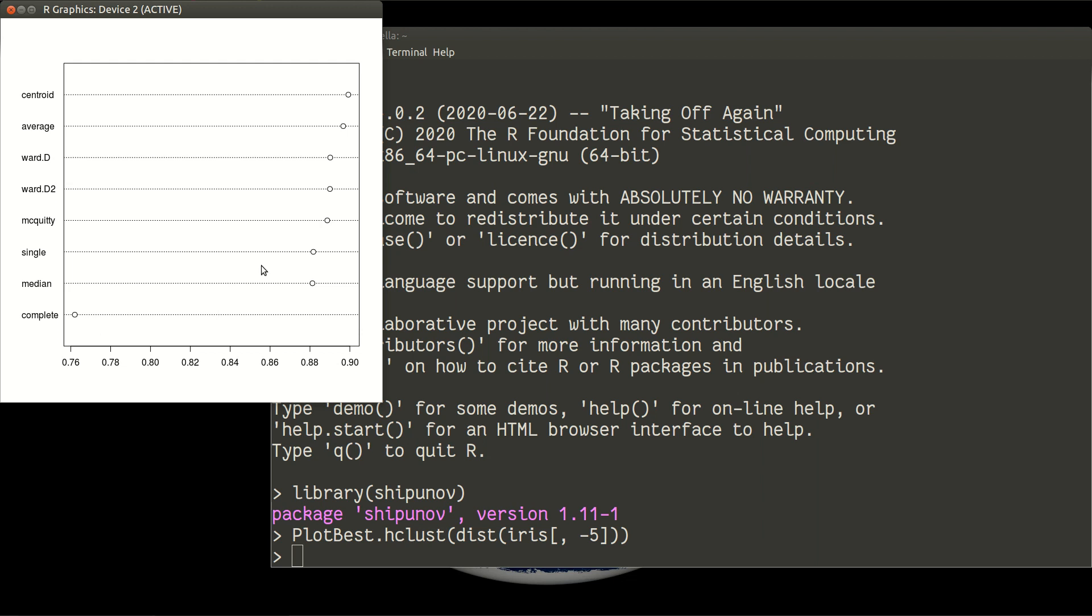As you see here, all methods are very similar. Maybe Centroid and Average are slightly better than others. But I would say that all these methods except Complete are well for your data. So you can use any of them, but don't use Complete. This is a result of the plot.